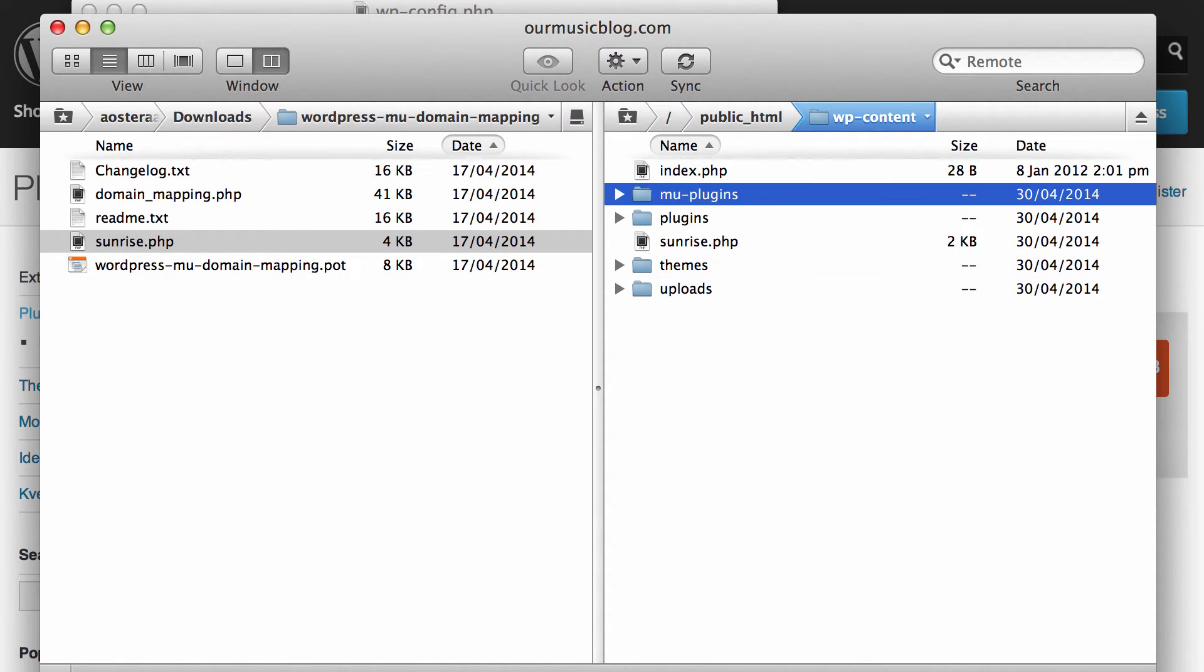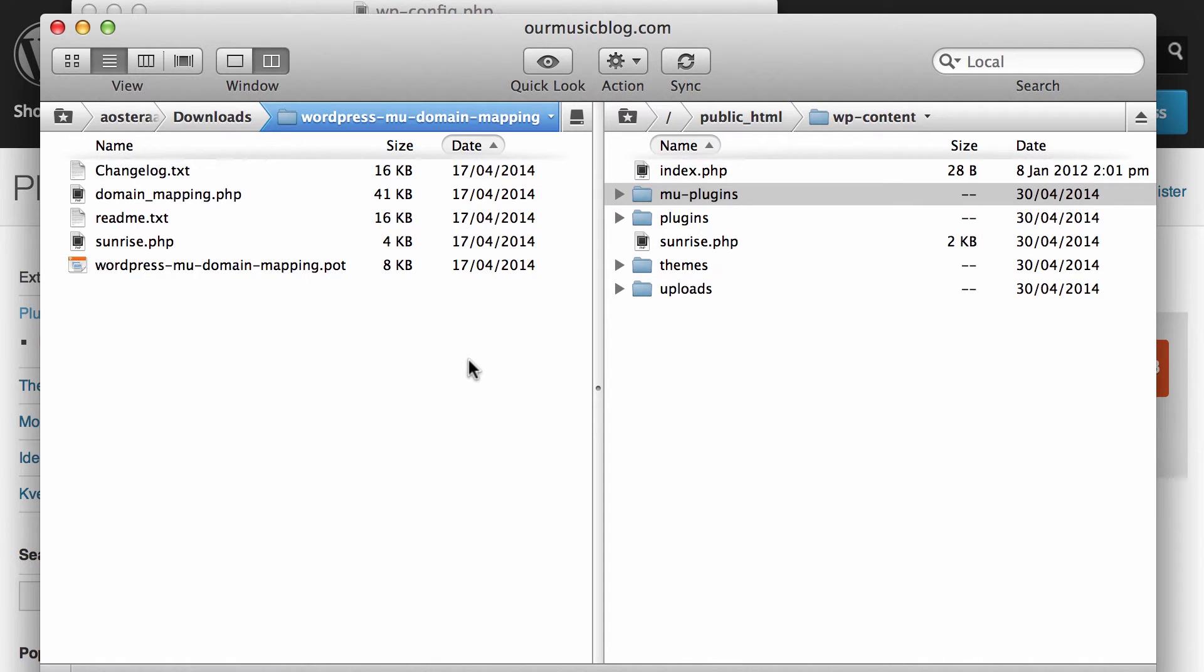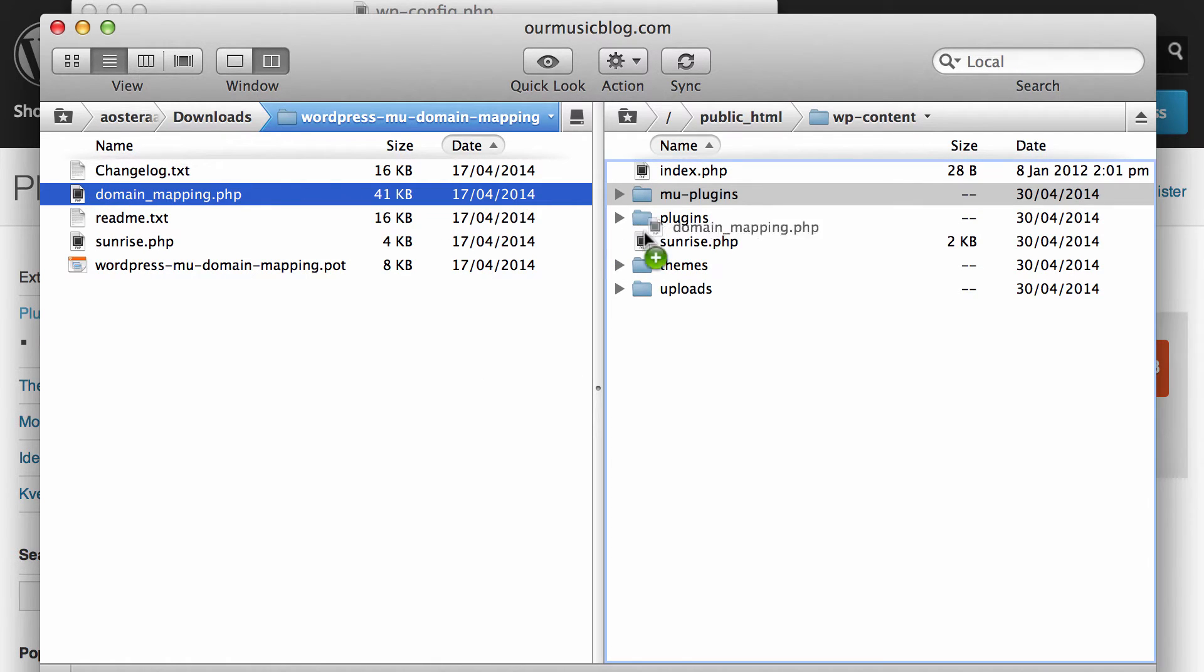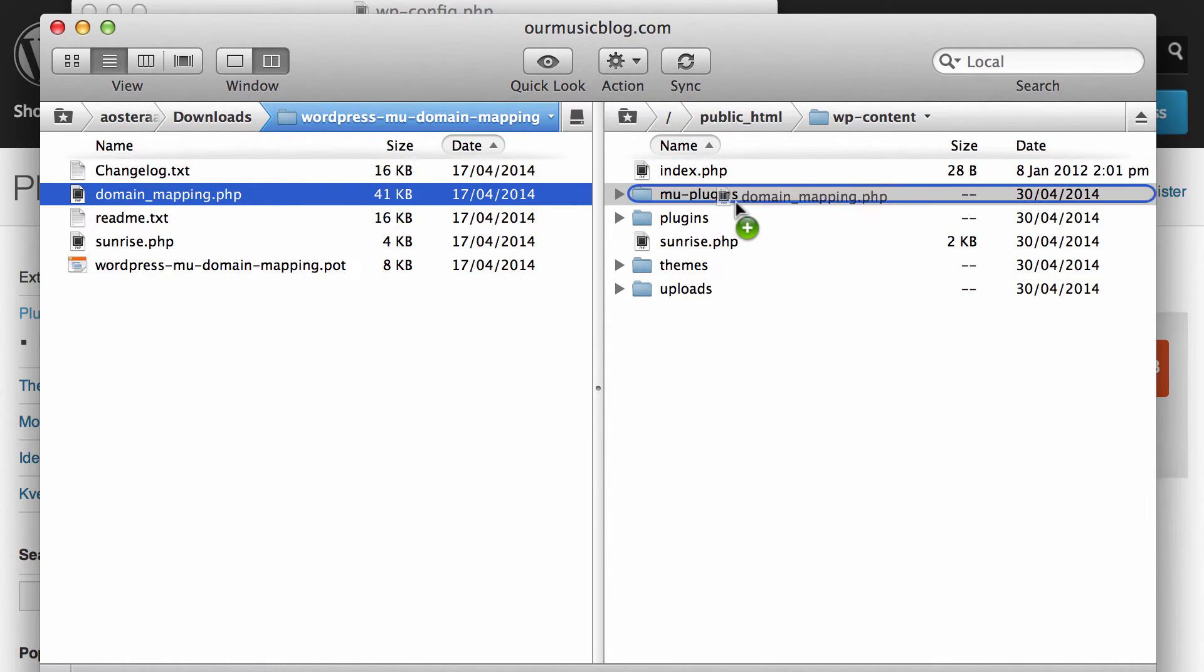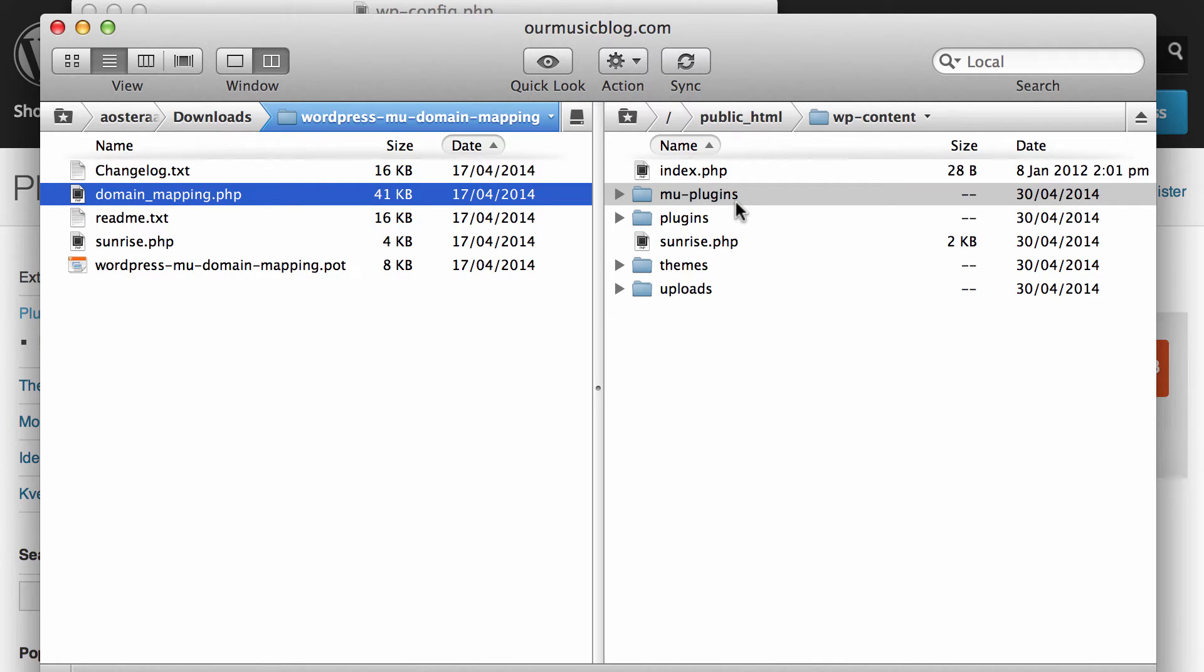So what I need to now do is create a new folder and the name of the folder is mu-plugins. MU in this case stands for must use, so it's basically a folder that you put plugins that need to be used by WordPress every single time it loads no matter what.